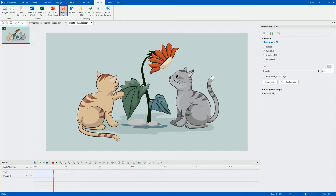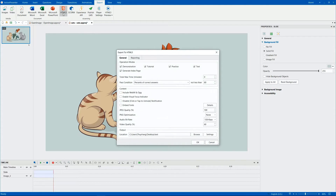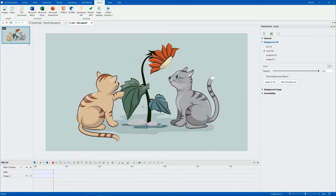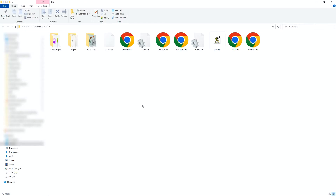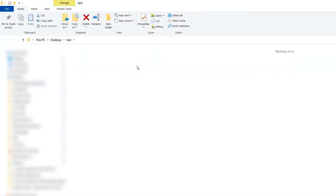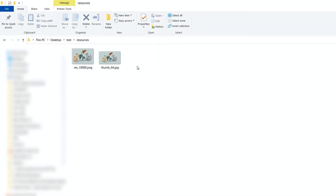First, you export your project to HTML5. Open the resources subfolders in the exported location to get the name of the image that you want to display.